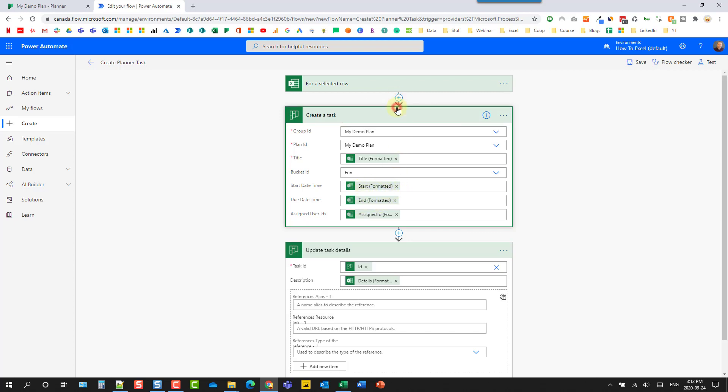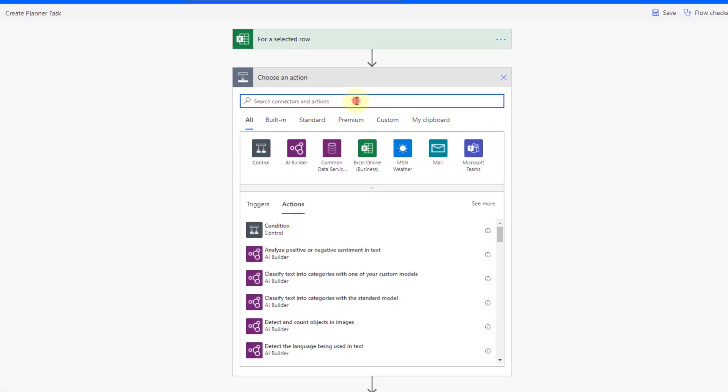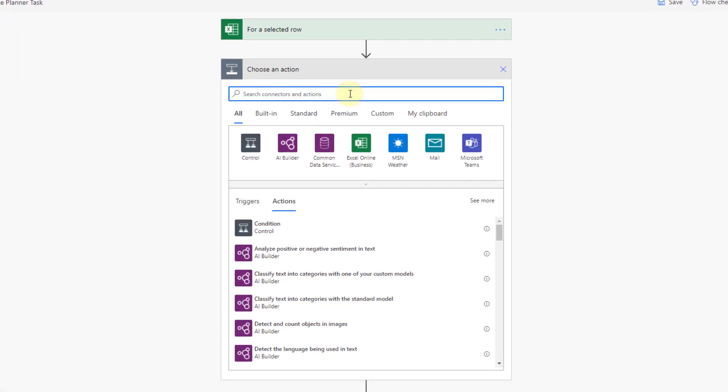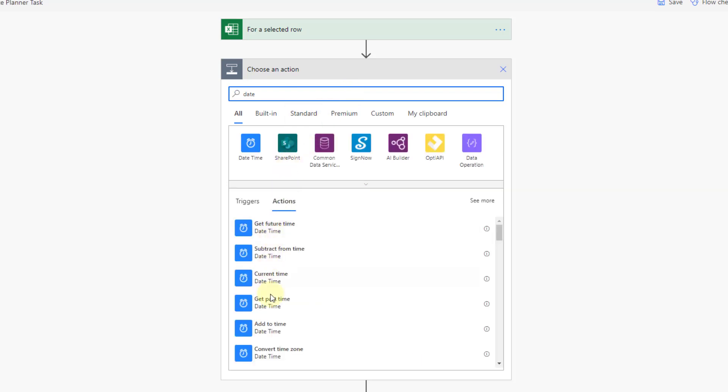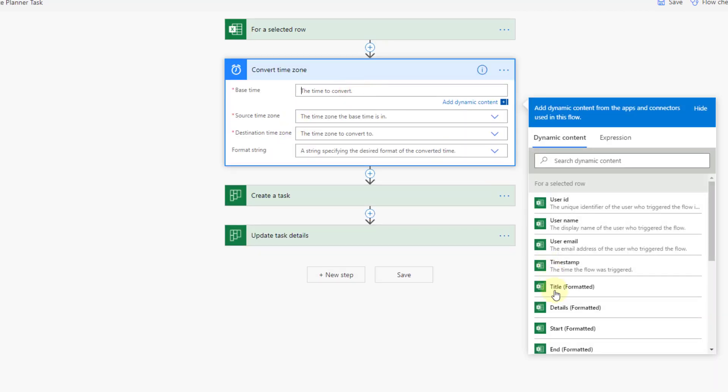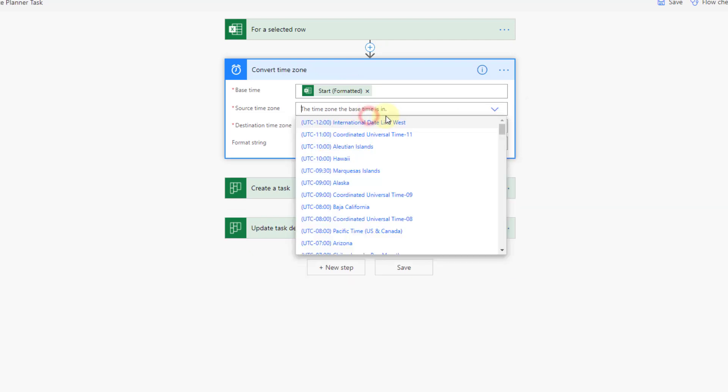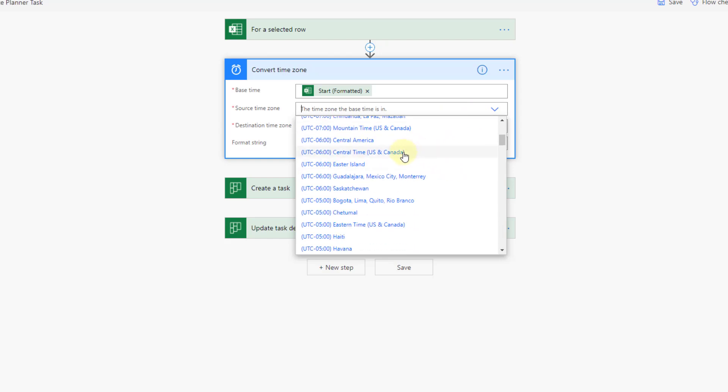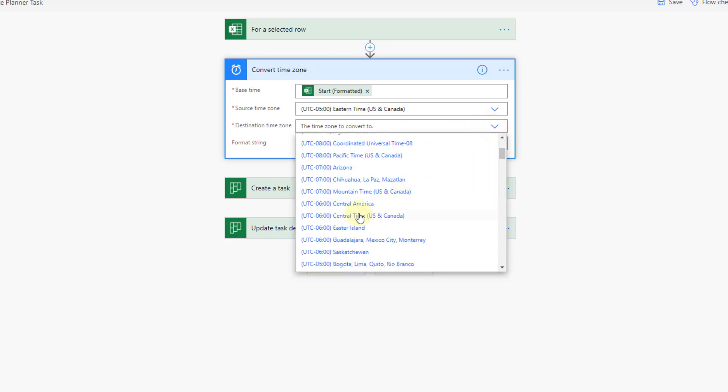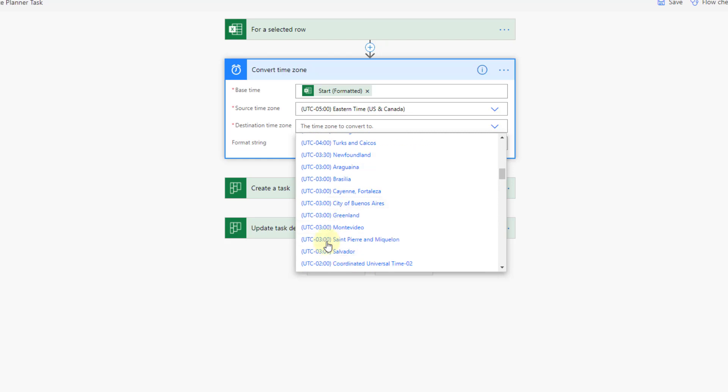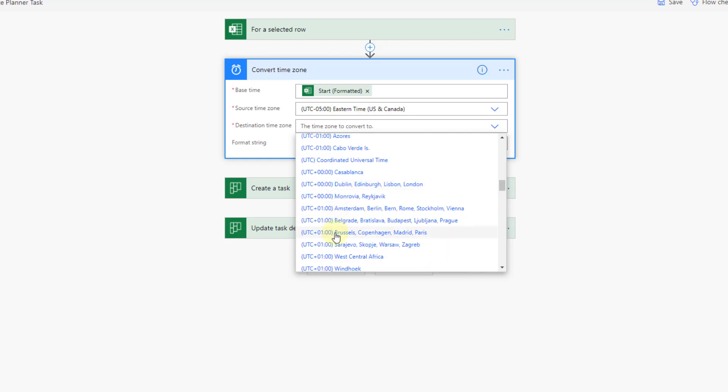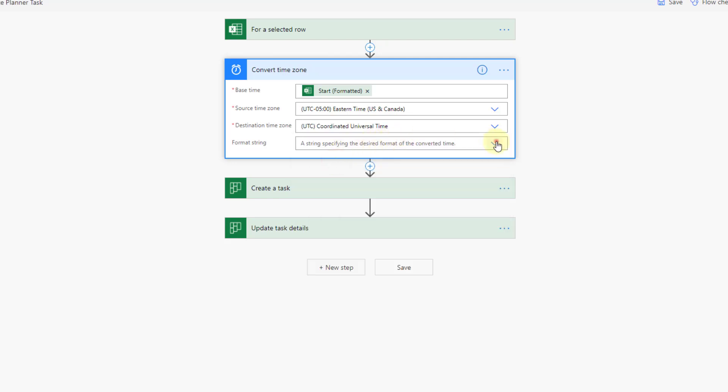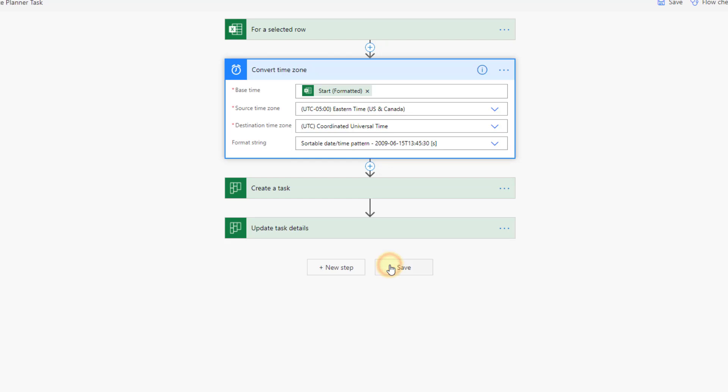And therefore, we're going to have to convert our dates into UTC before we use them here. So we can add a step above our create task before we use the times. And if we search for date, we actually have this convert time zone option here. So let's use that. And here we're going to convert our start date. And I'm in Eastern Time. And I want to convert that to UTC. And we're going to use the format string of sortable date and time pattern. So we want the full date and time string.